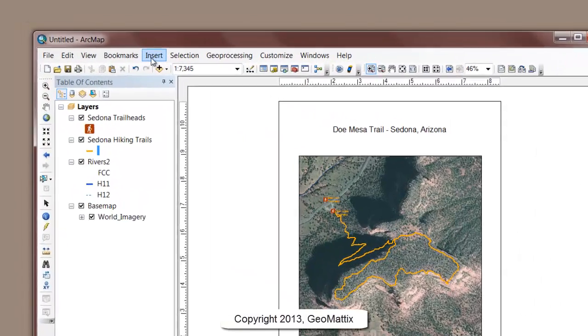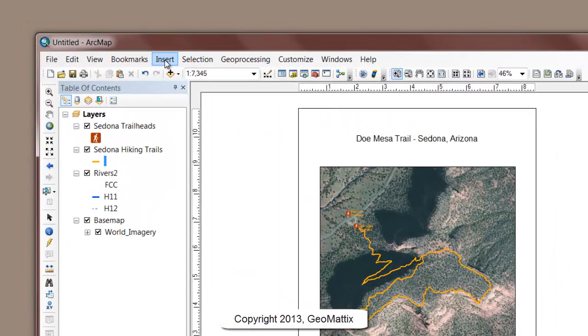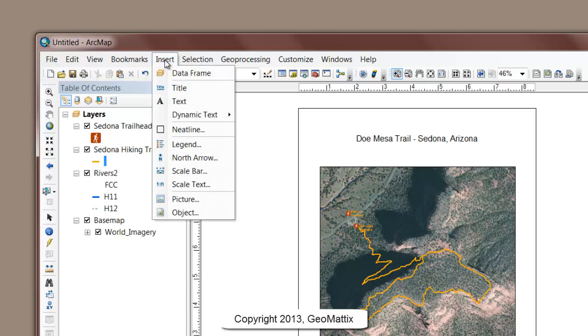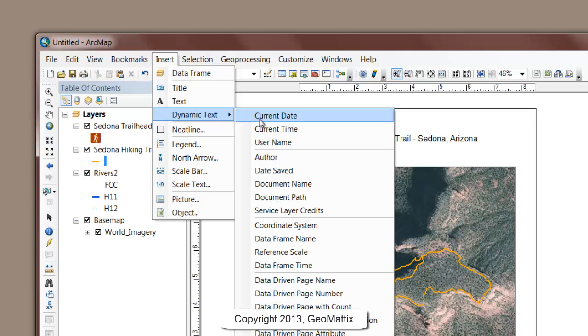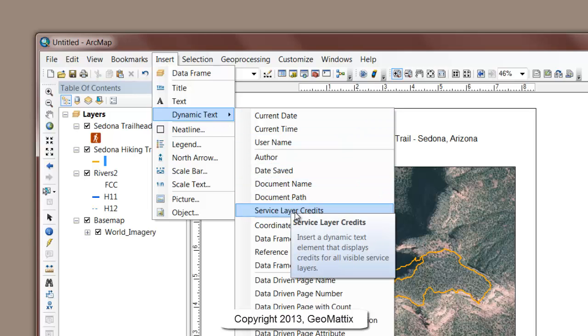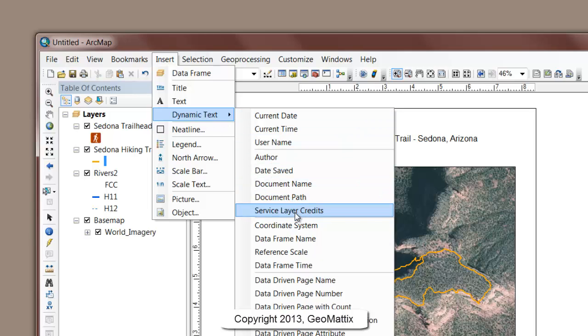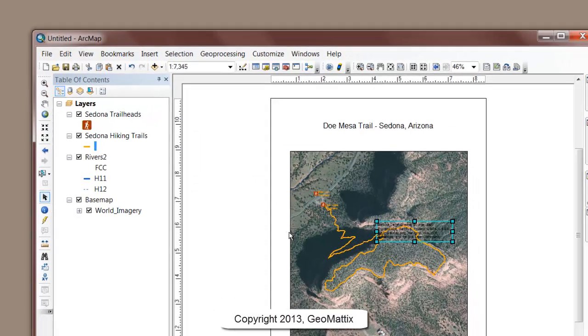The one I'll show you here is accessible through the Insert menu when you're in layout view, then Dynamic Text, and you'll see an option here for Service Layer Credits.